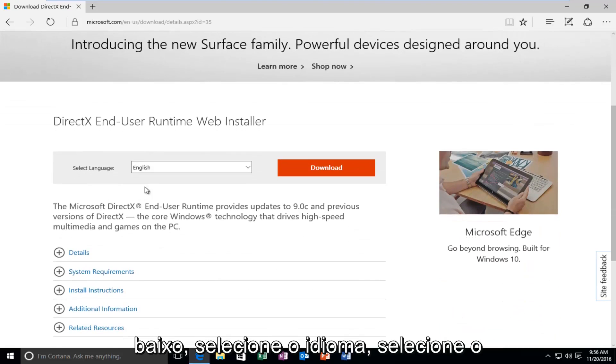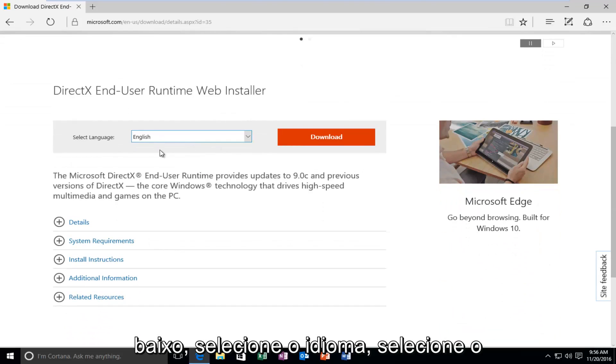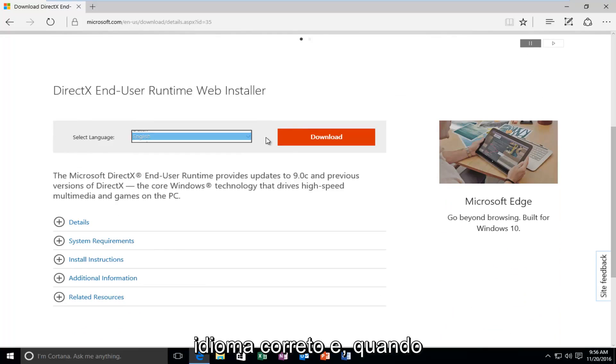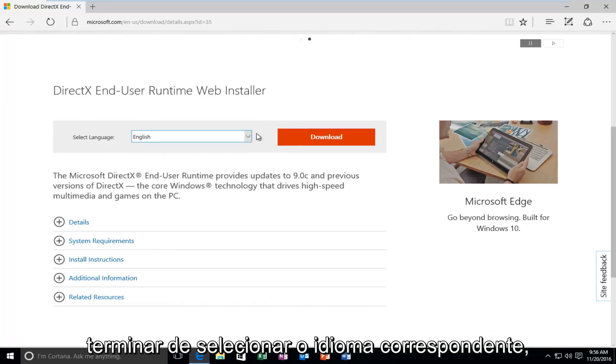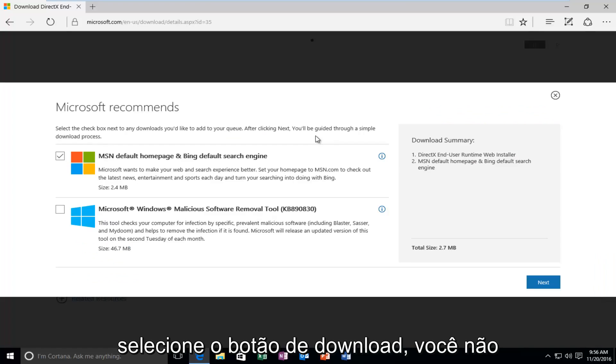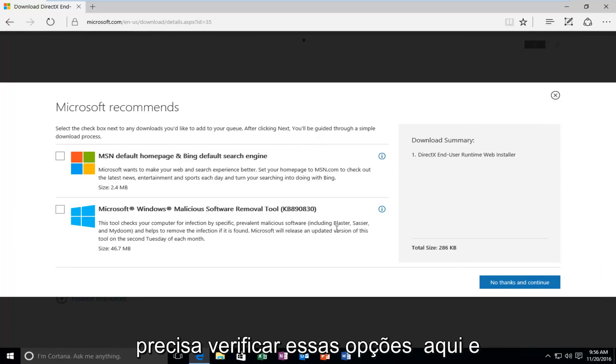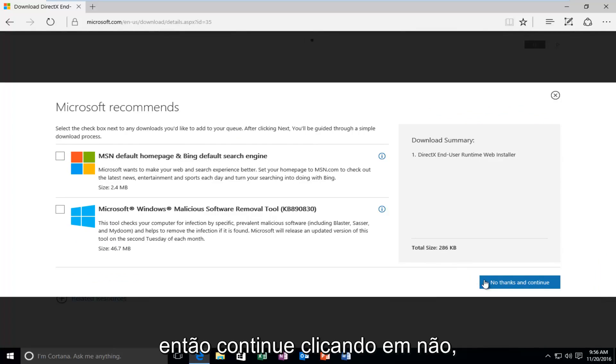So underneath Select Language, select your correct language, and then once you're done selecting a corresponding language, select the Download button. You do not need to check these options here, and then just proceed by clicking on No Thanks and Continue.